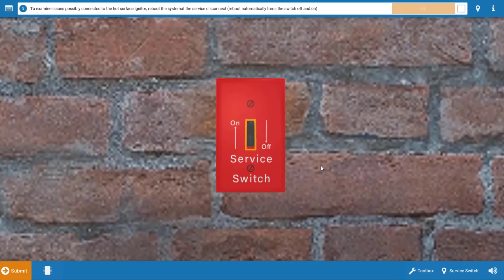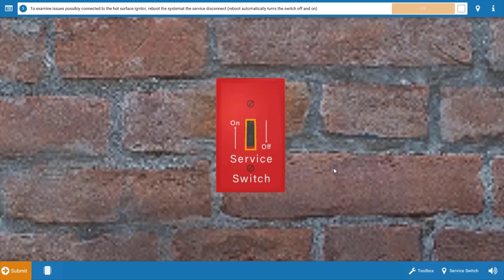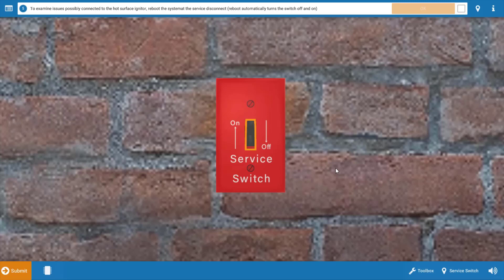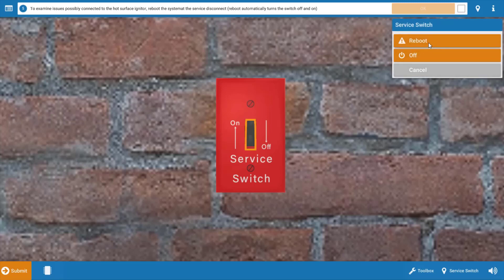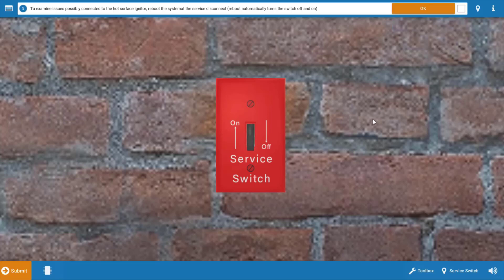Our next step is to reboot the system. Now this is due to the fact that if the furnace trips on a safety switch three times or fails to prove flame three times, it will typically lock out and also populate an error code on the integrated furnace control. So we're going to restart, we're going to assume the unit is in lockout and we're going to reboot it and click okay.